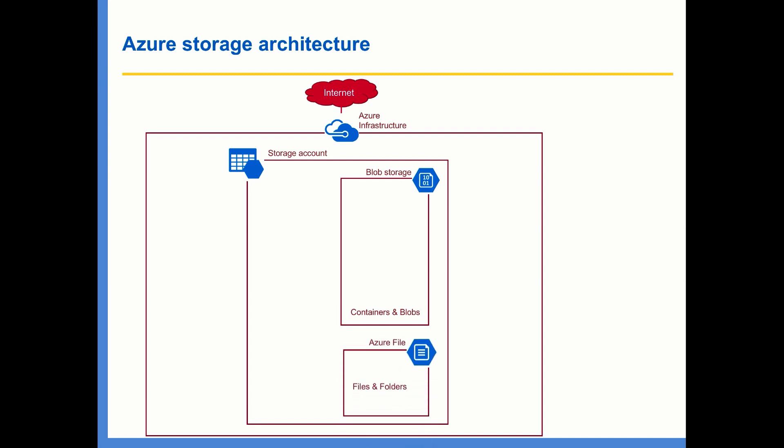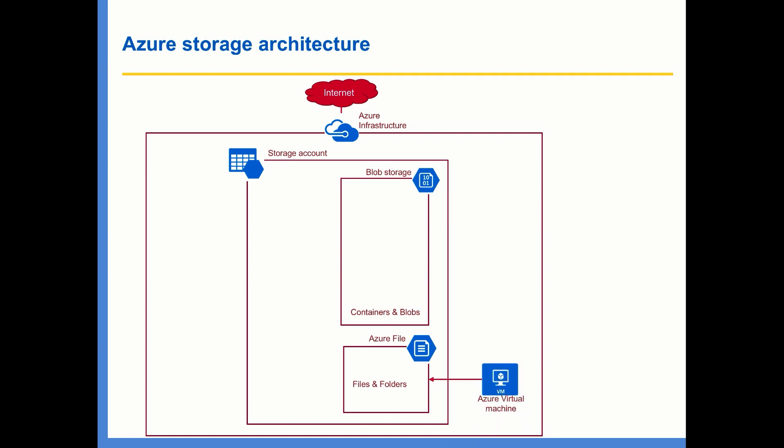And then you have file storage. Using it, you can create a file share and mount on the virtual machines. So for example, if you have multiple web servers trying to access files in a common shared area, you can create a file share and mount that as a drive on all these web servers to make the data within the drive available for all these web servers.